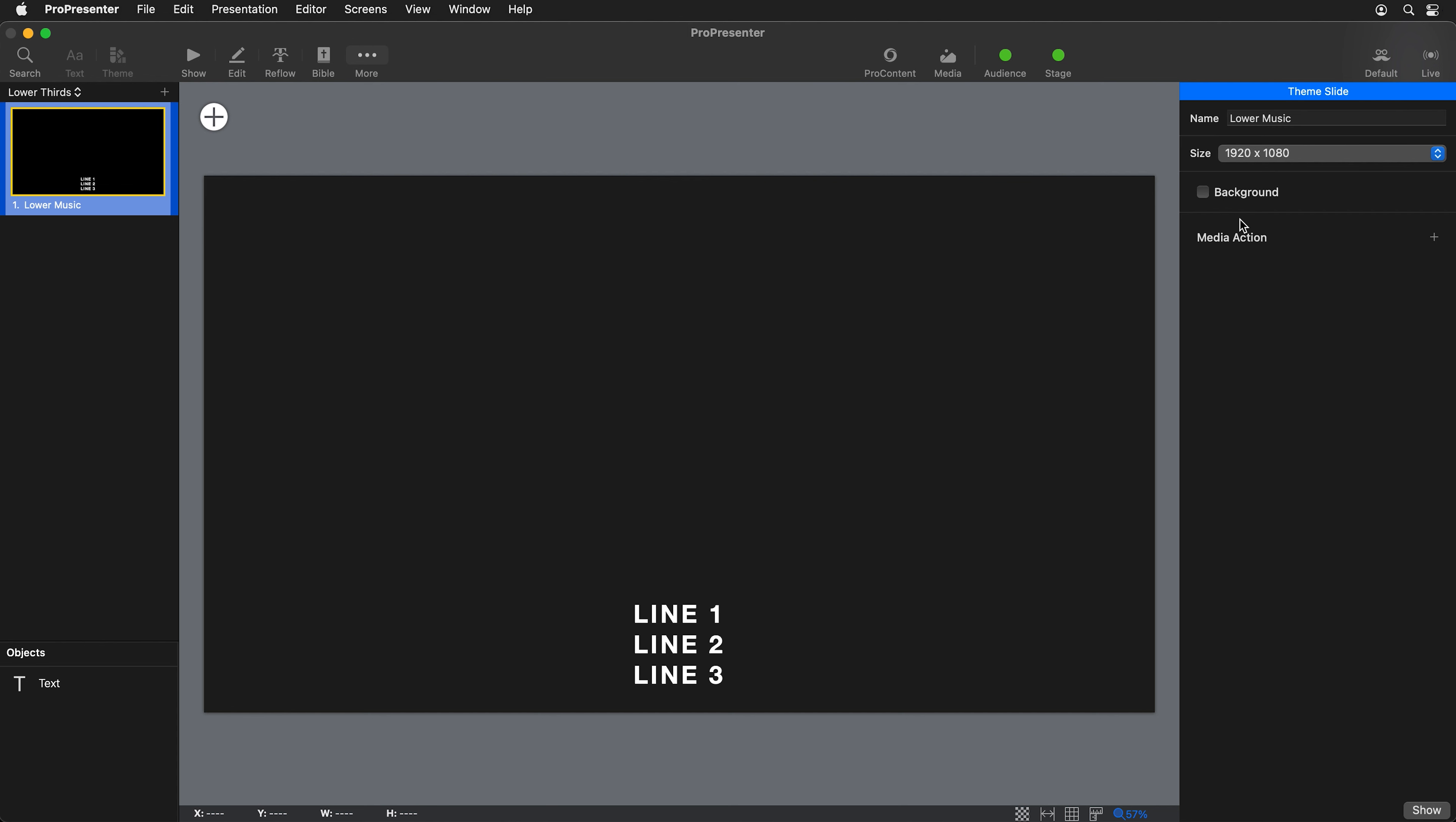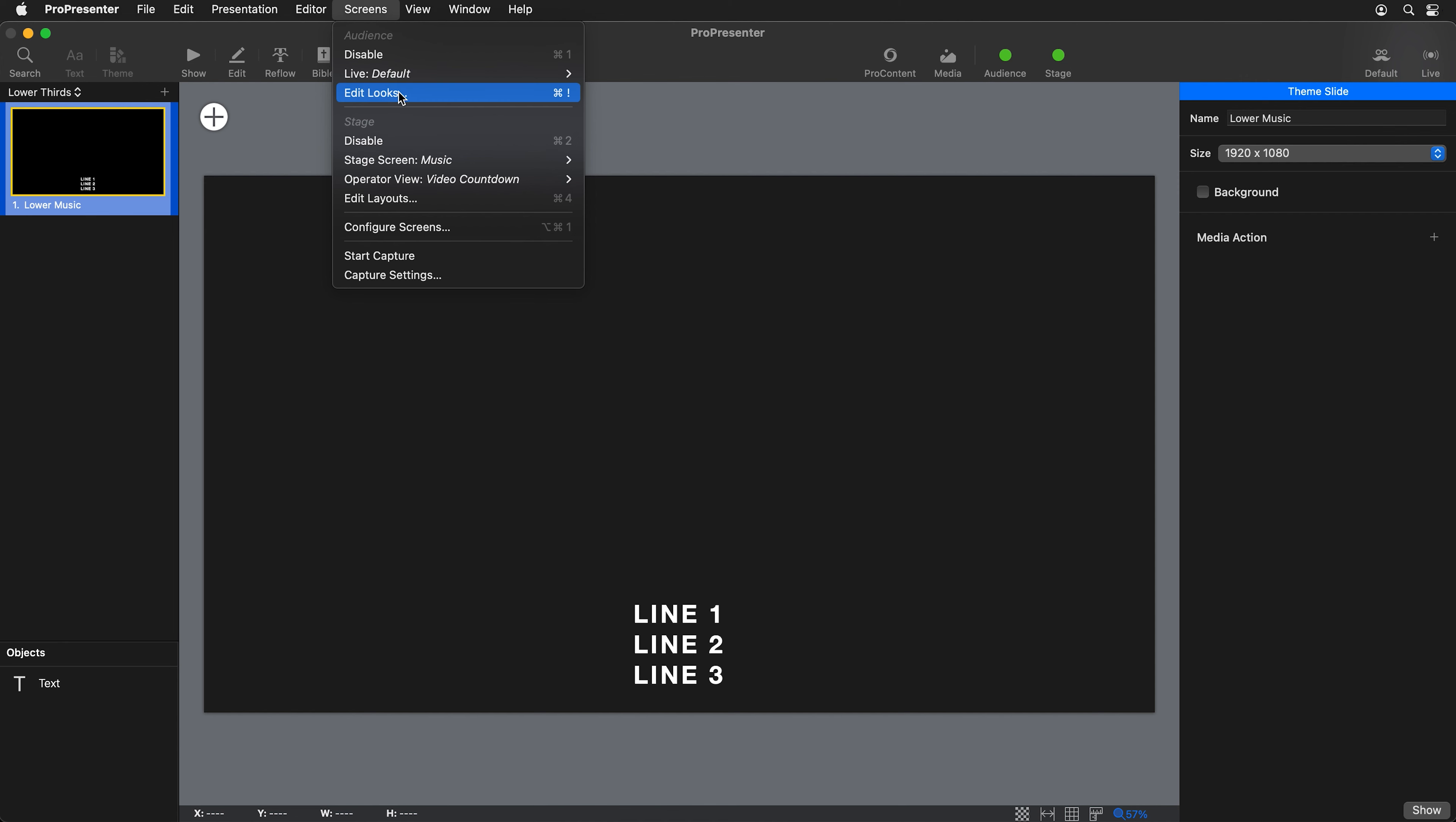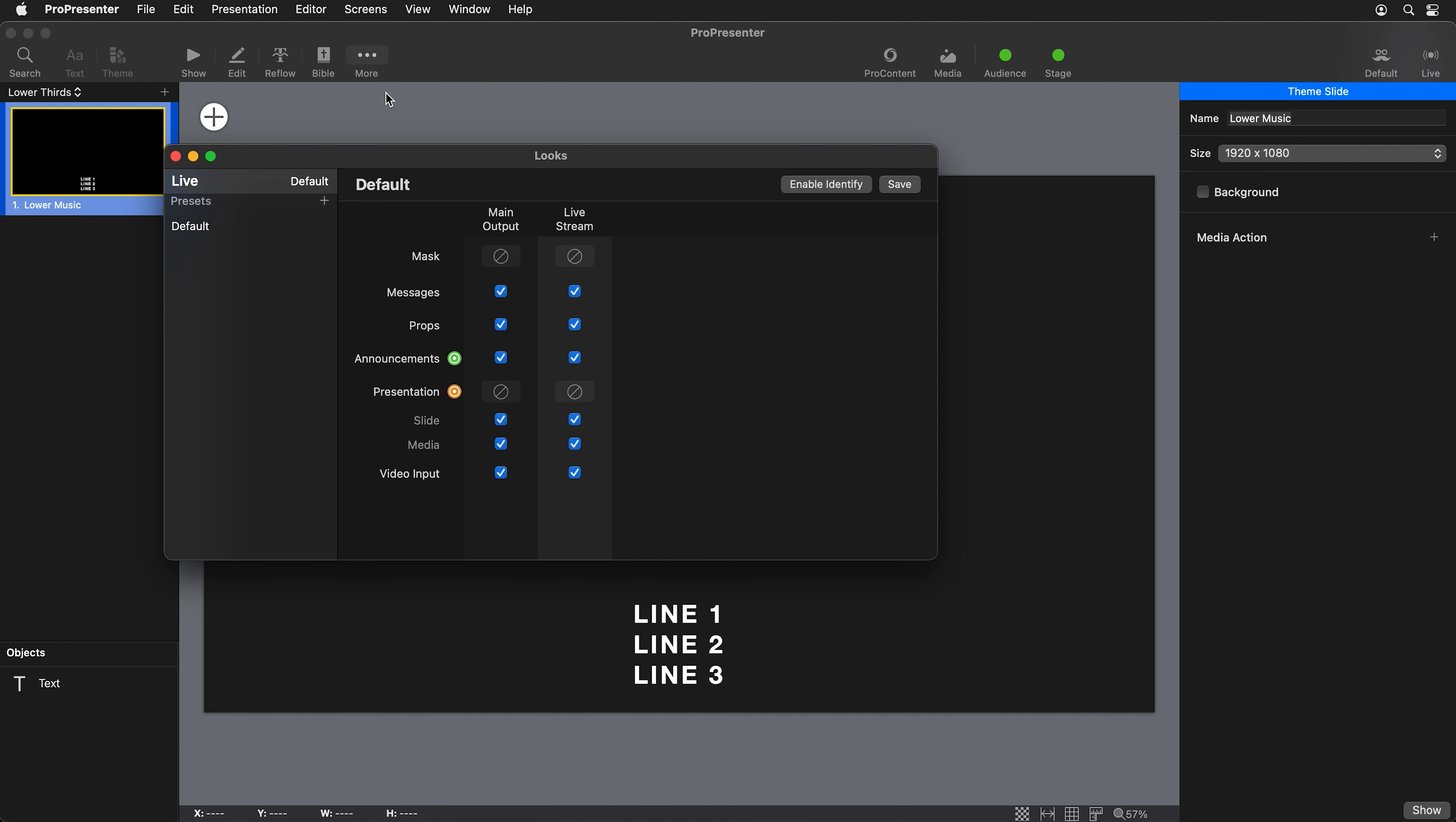Next, we can go into looks to apply this theme in a look. We're going to go to screens and to edit looks. Here you can see all of our different audience screens and all of the layers on the screens. The main layer we're focused on right now is the presentation slide layer where we can set an alternate theme.